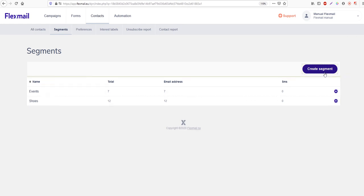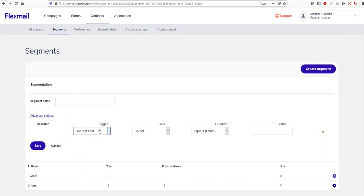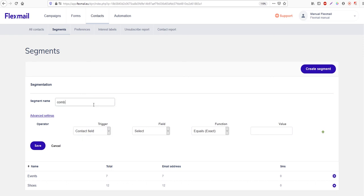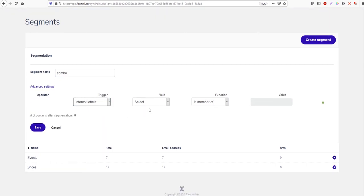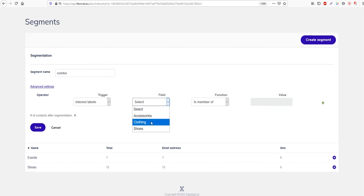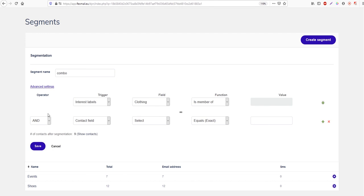You can also create combinations of preferences, interest labels, contact fields, and sources. I'll name this segment 'combo' since we're making a combination. The trigger will be interest label — let's say we want contacts with the interest label 'clothing' active — and they also need to have the preference 'contest'.